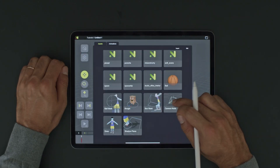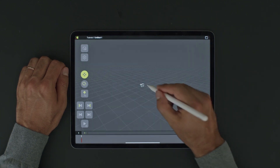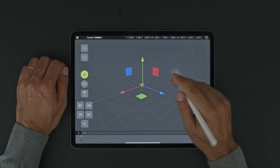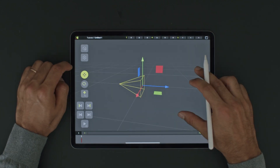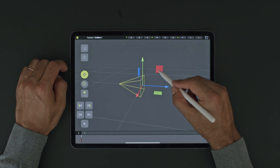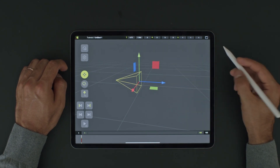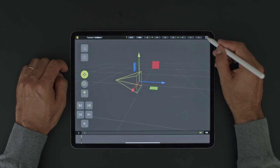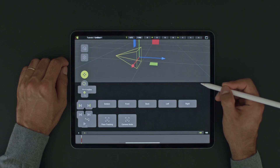Head over to the Assets menu and import a camera. Now you can select the camera and move it around. To view through the camera, we'll split the screen and choose the camera node.